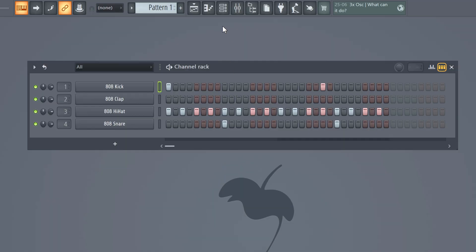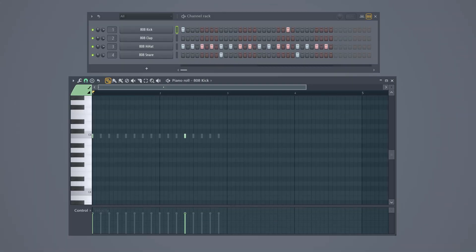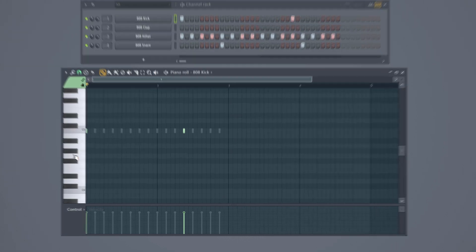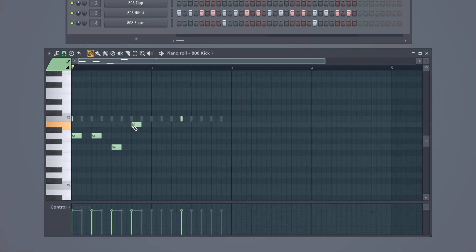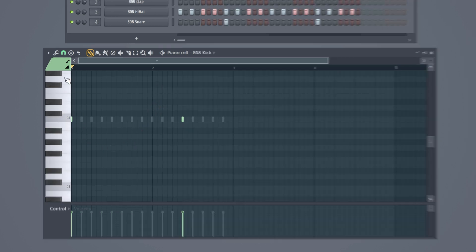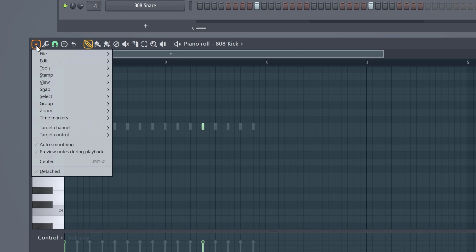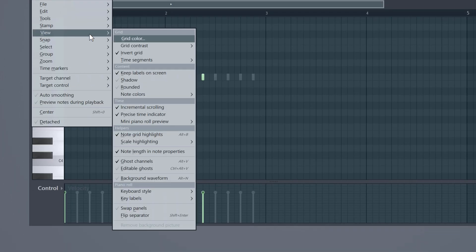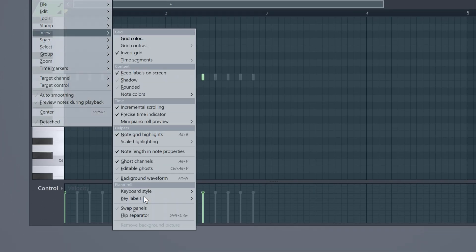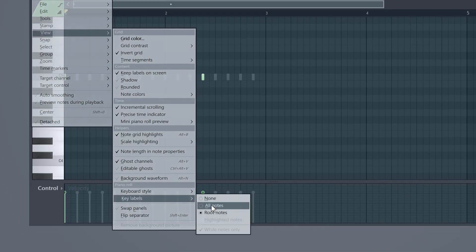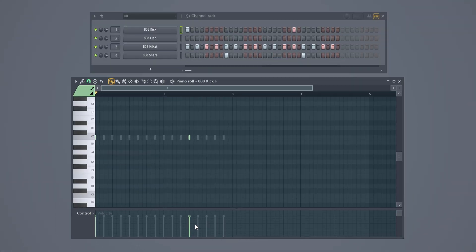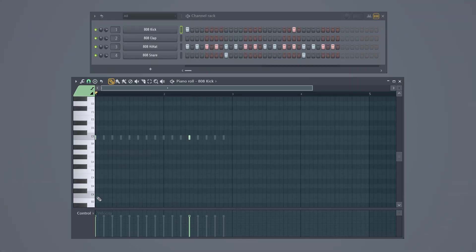Next click on this piano icon and this will open up the piano roll. Here you can see all the notes from low to high. You can drag in notes to create a melody or a chord progression by simply clicking. And you can remove them again by simply right clicking. The first thing I can advise you to do is to click on this triangle. That will open up a drop down menu, go to view, key labels and click on all notes. Now all the note labels will be visible on your piano keys which can be really useful.